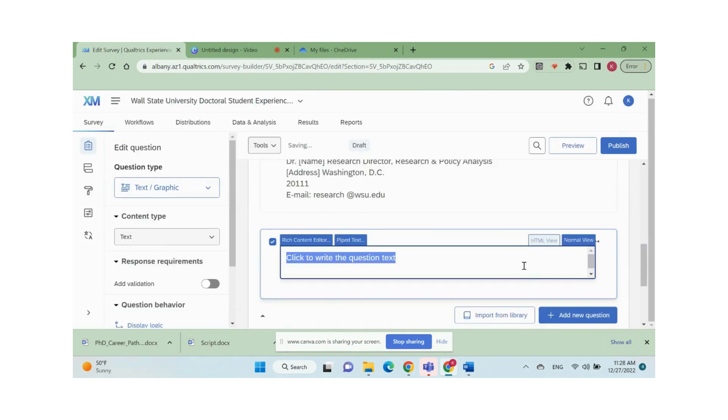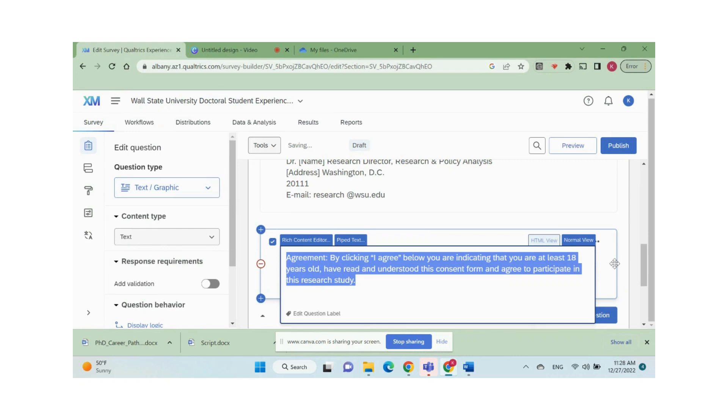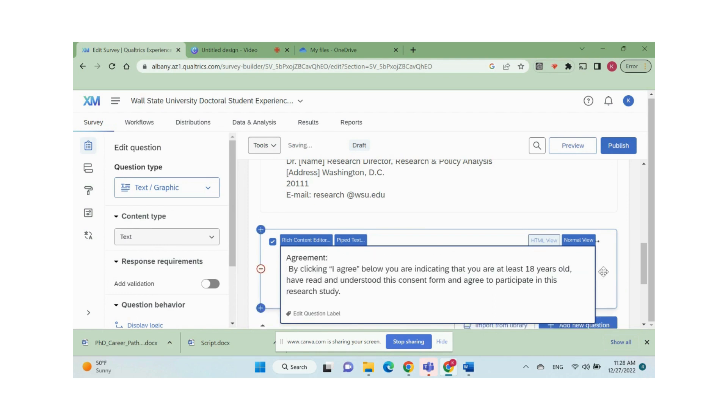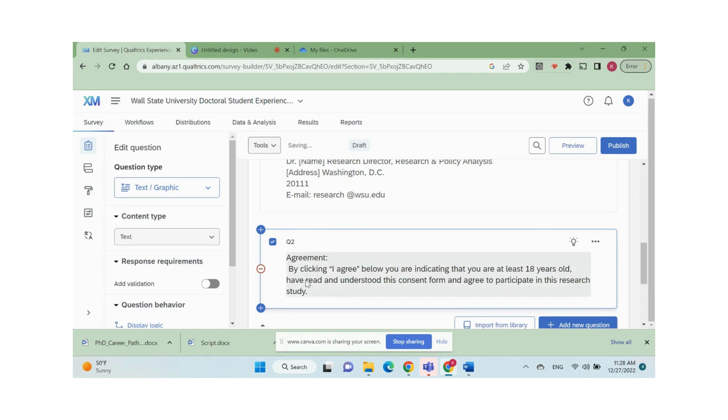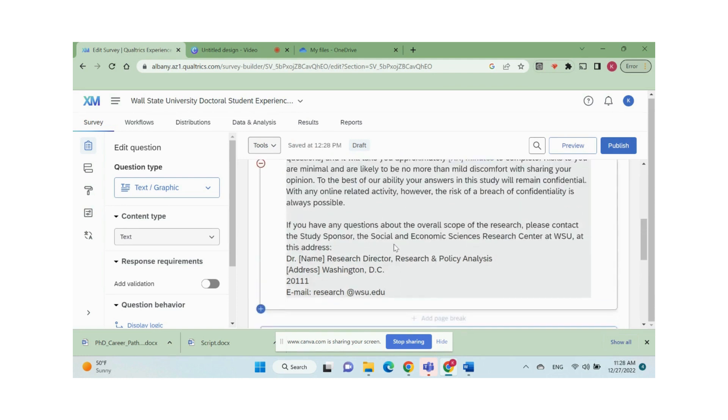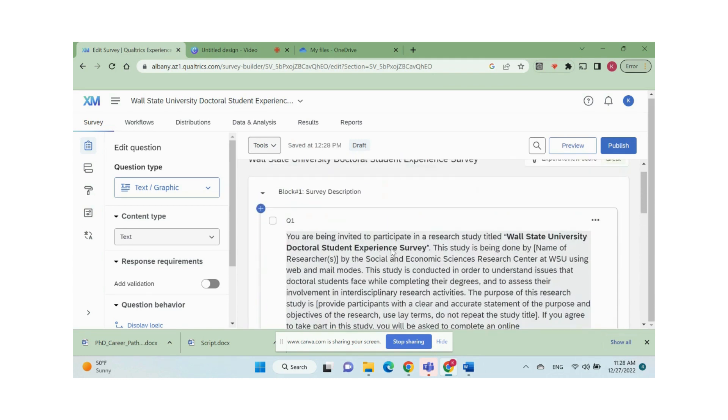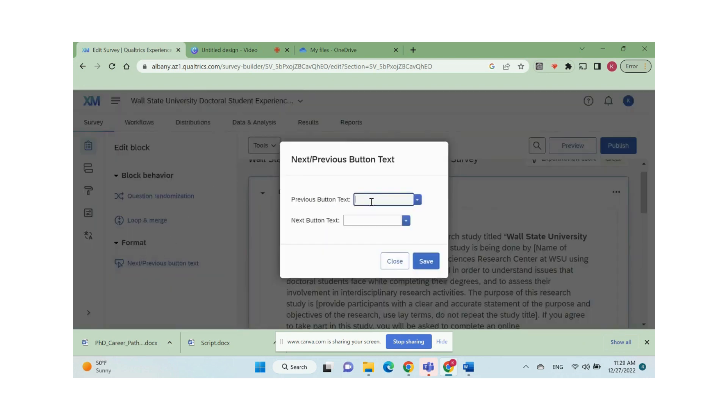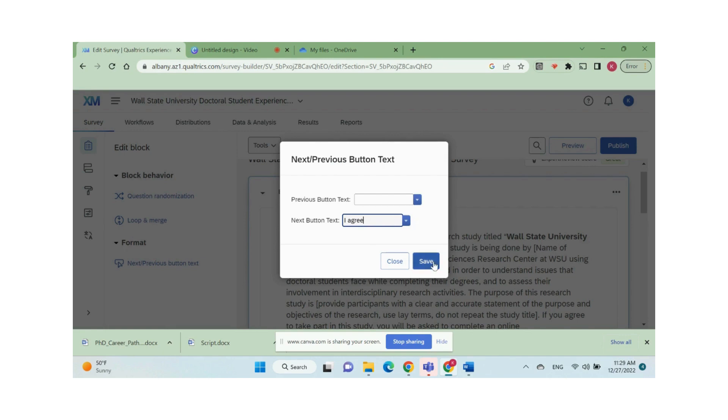Then you can work on the second question for the consent form. Select text graphic type, copy and paste from the draft. Then we need to add the agree button at the bottom of the page that allows respondents who agree to continue with the survey. Click the entire block, then click next slash previous button text under format. In the text box for the next button text, type in I agree and click save.